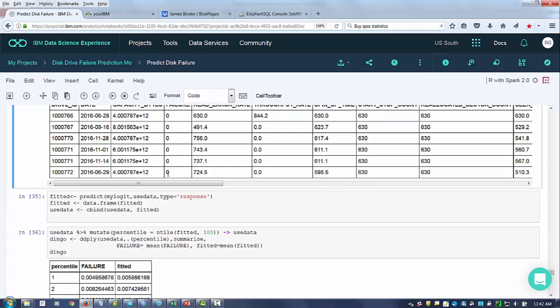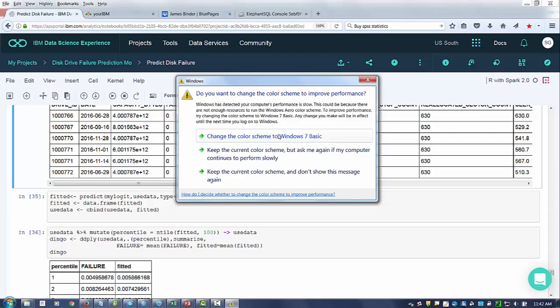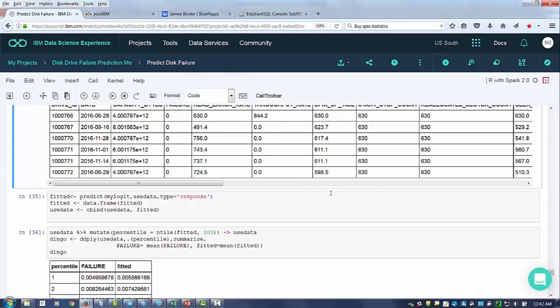The other important thing is to understand how well the model works. A model that doesn't work very well isn't going to do you much good. Because the incidence of failure is such a low percentage, my personal preference is to avoid statistics like R-squared or mean squared error, which measure average accuracy. In this case, we're really not interested in how accurate the model is on average — we're interested in how accurate it is at the extremes.